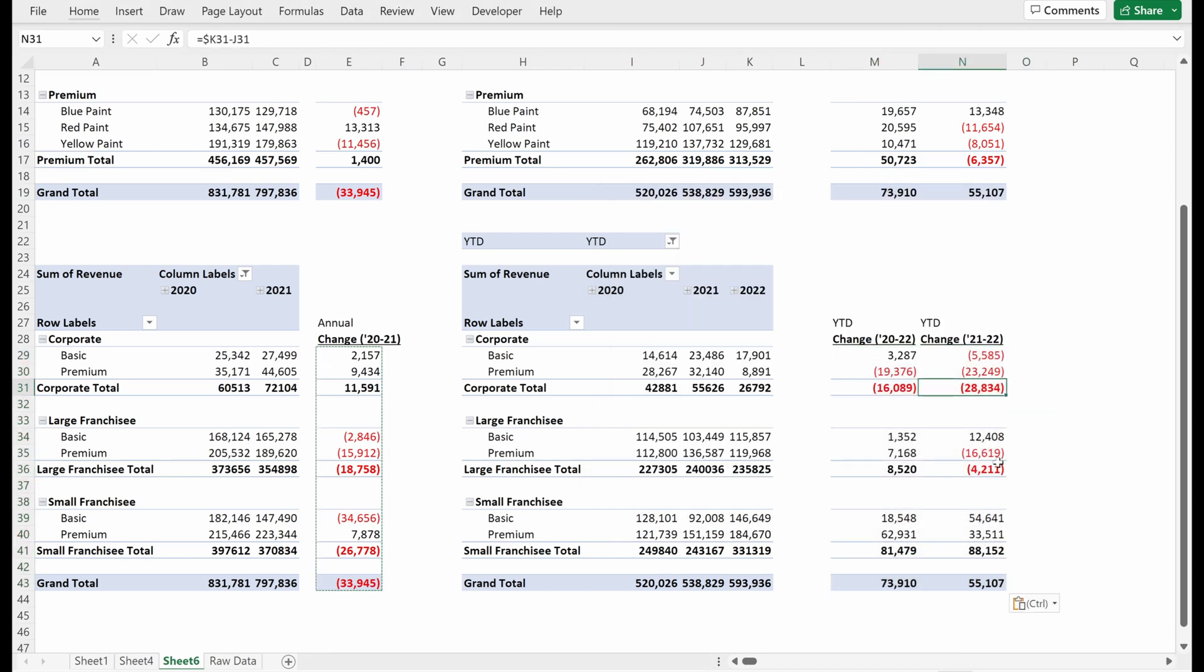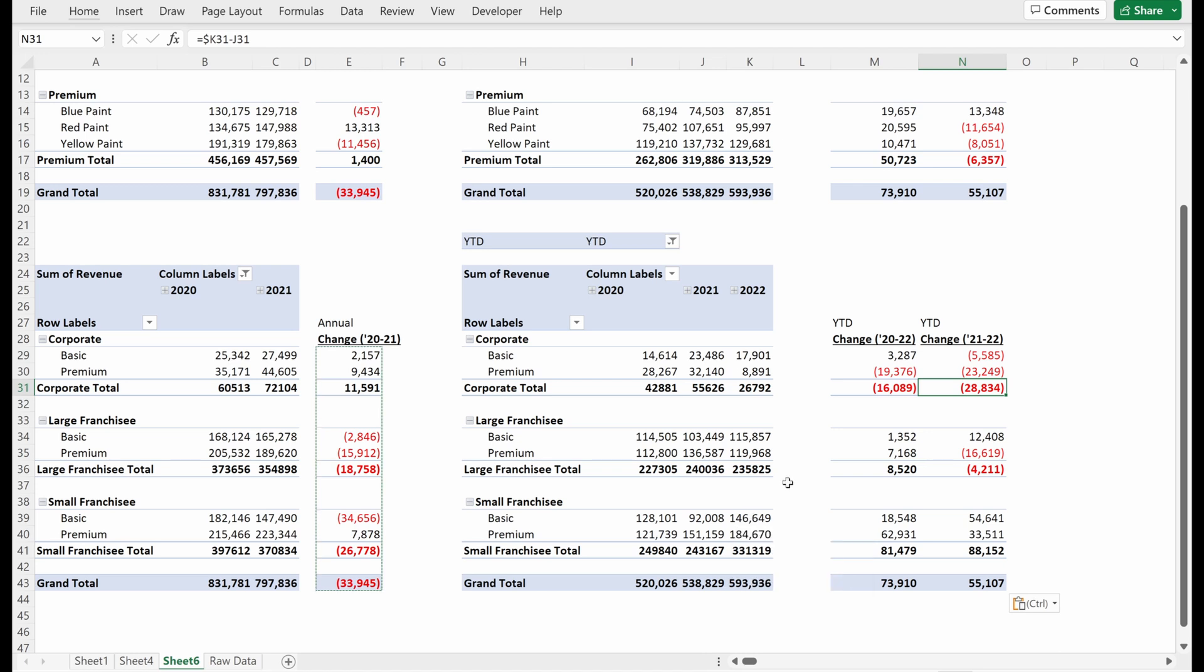So hopefully you understand the idea of how we went from a summarized raw data set to being able to understand our data relatively well in just a matter of minutes. And without over-indexing on creating the world's prettiest formatting, we were able to actually see some of the top trends in our data.